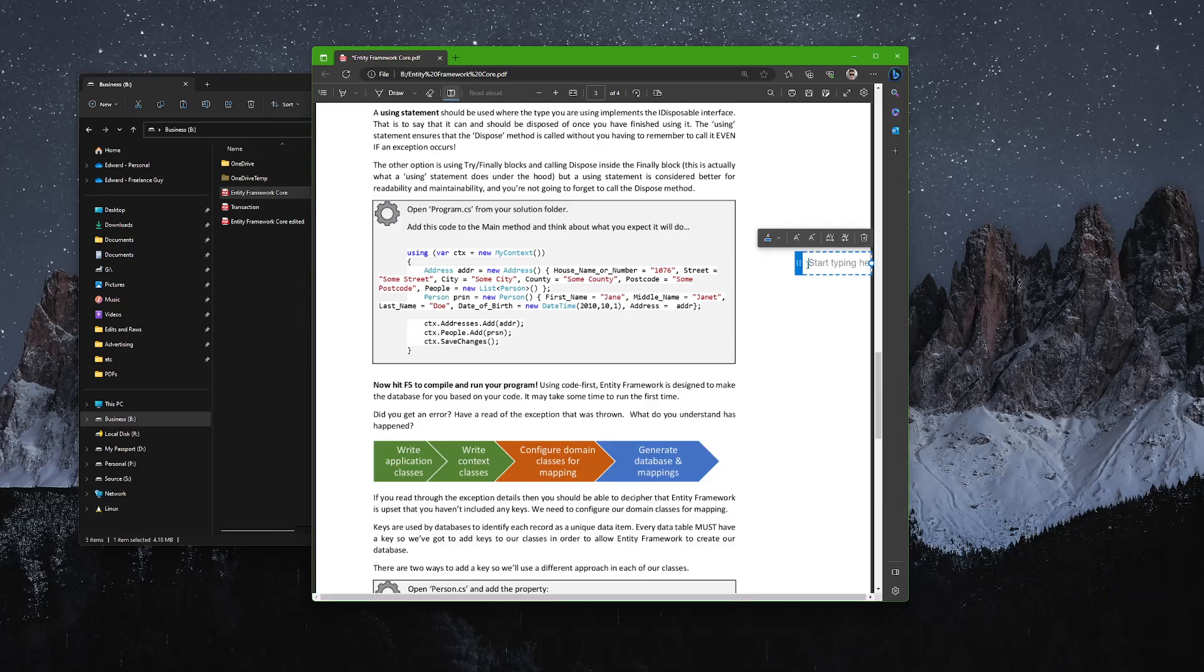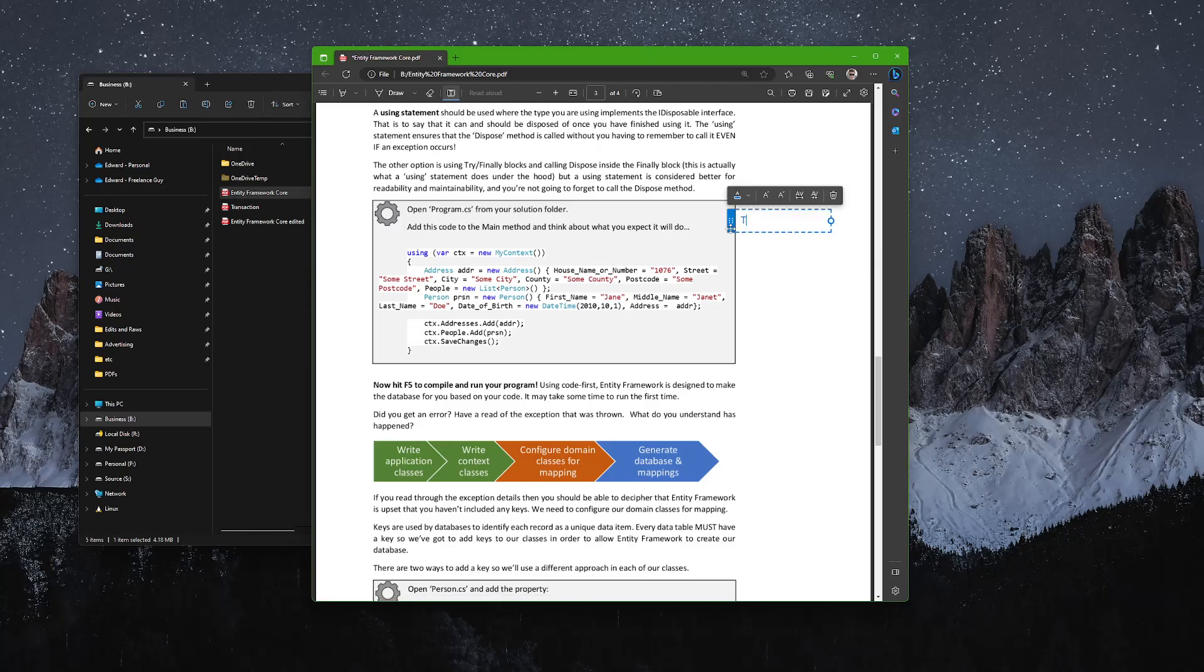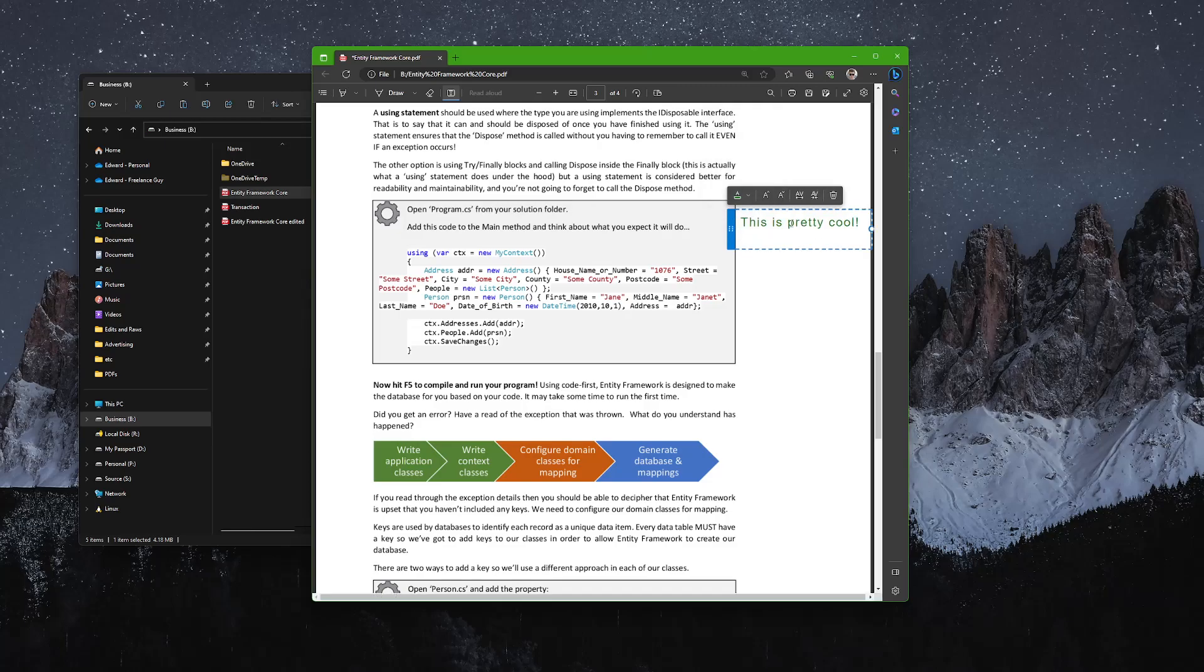So I can make notes such as 'this is pretty cool,' and I can make that red or black or green, and I can make it big and I can make it small, and I can stretch it out, or I can delete it as well.